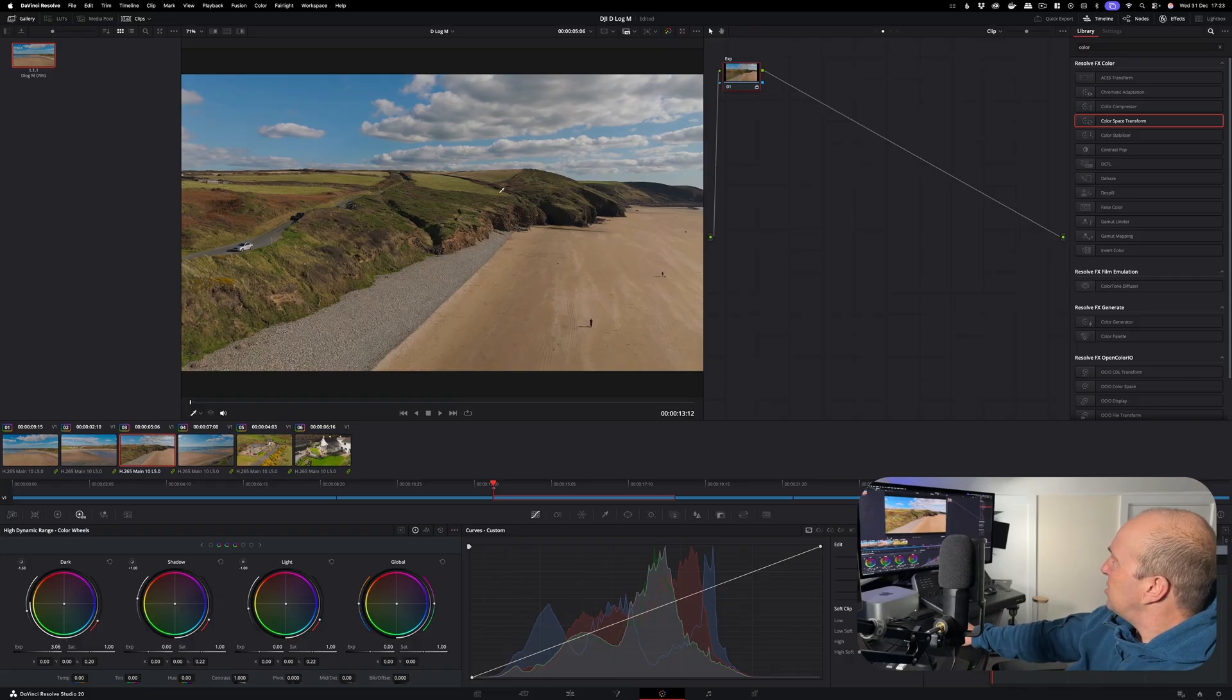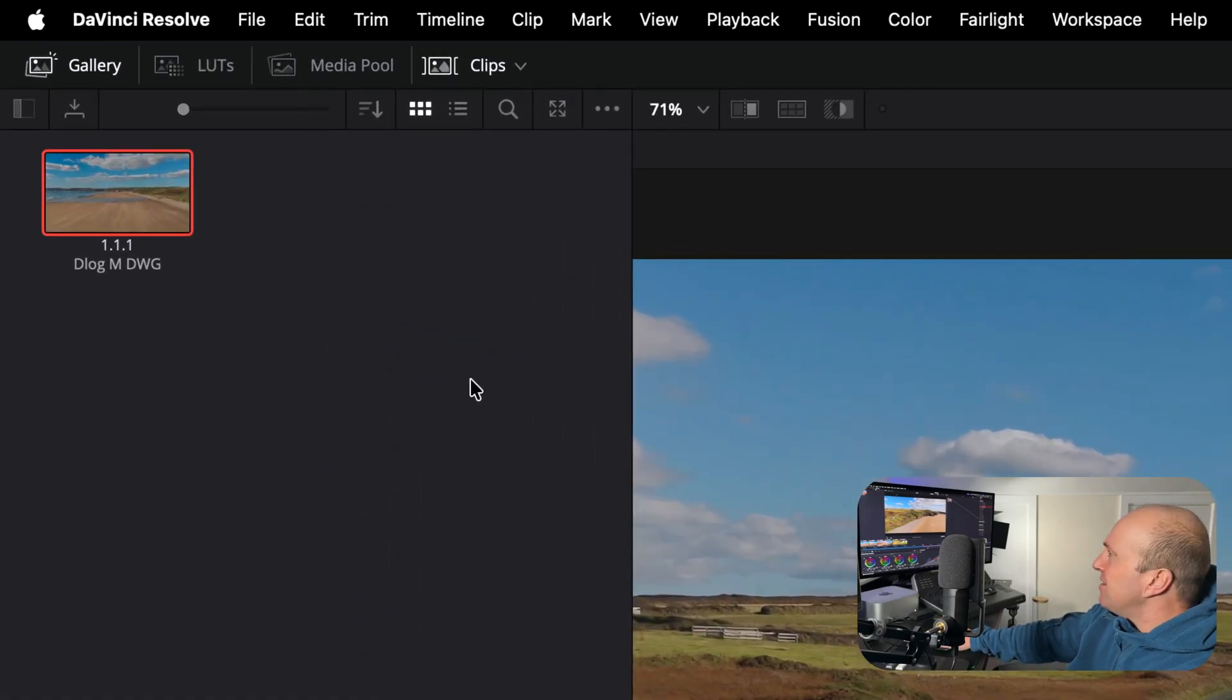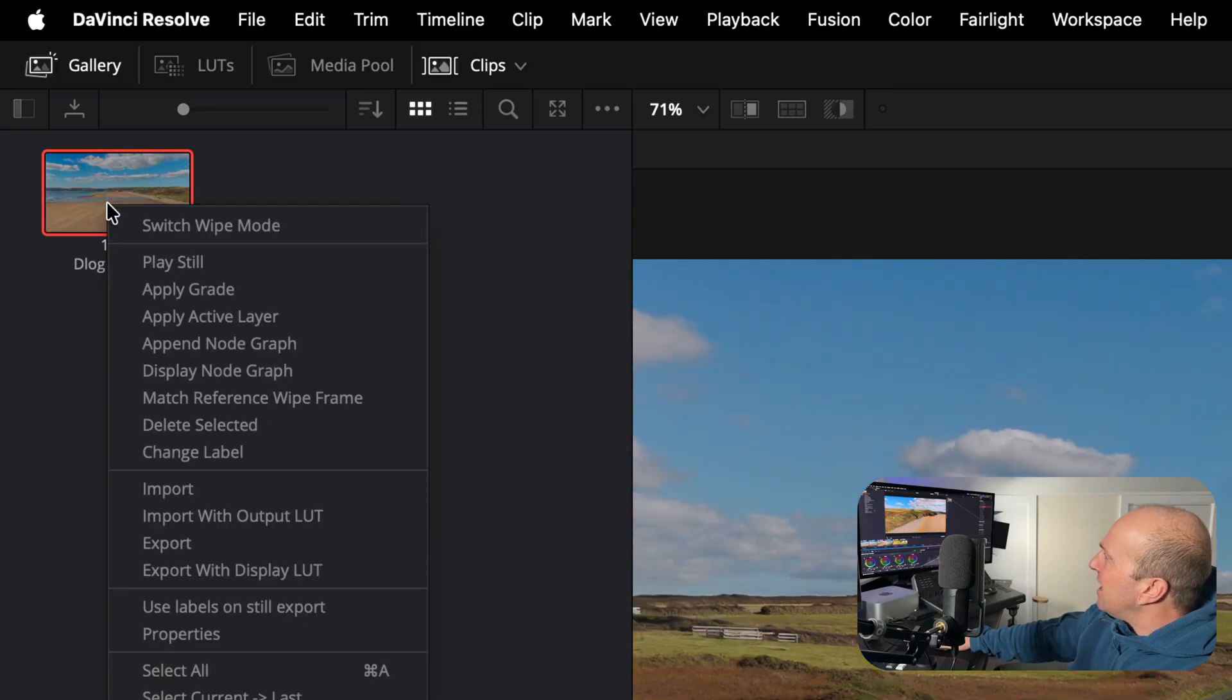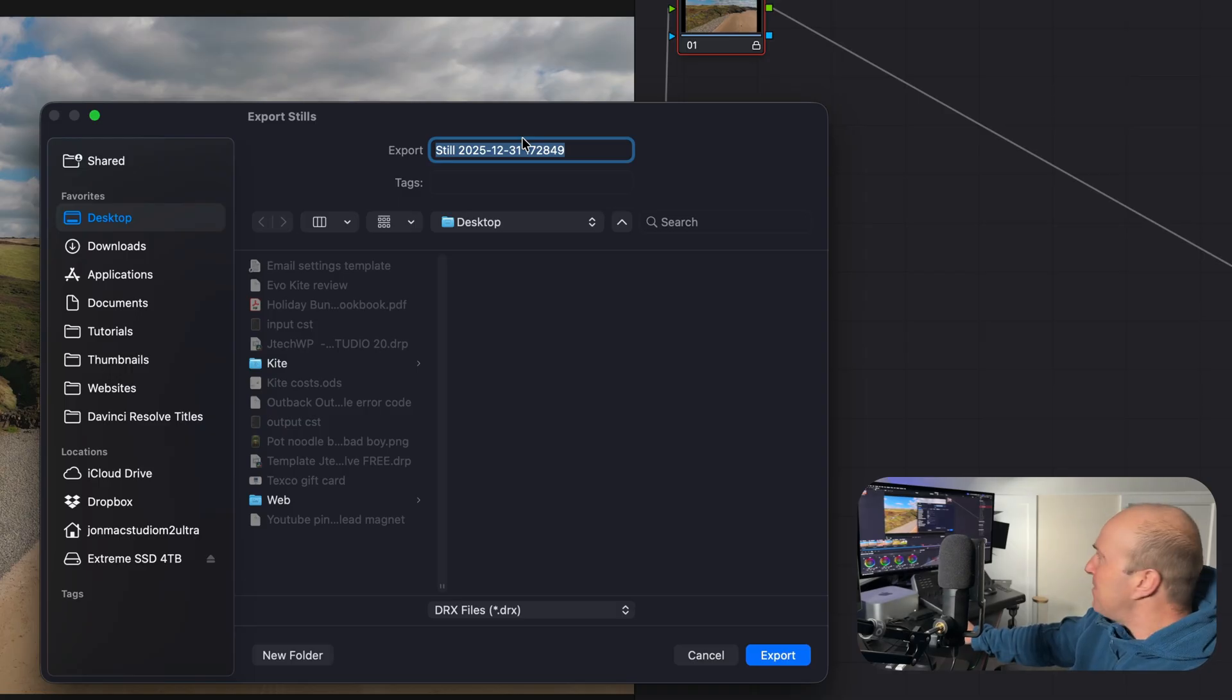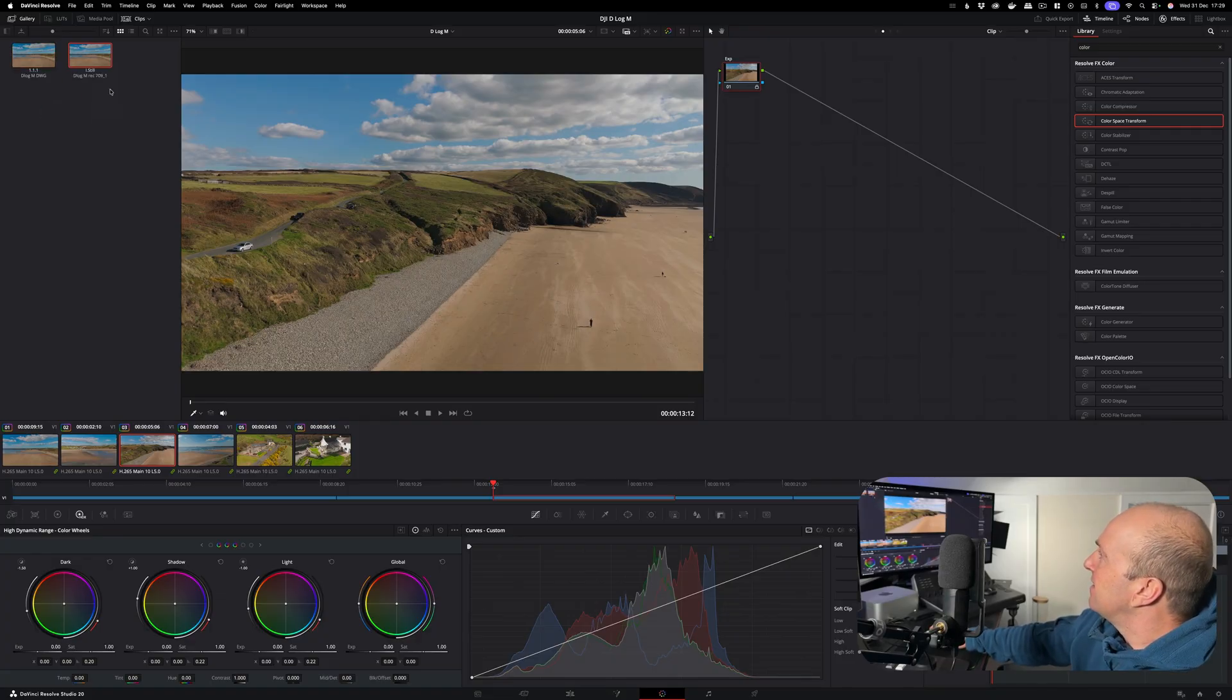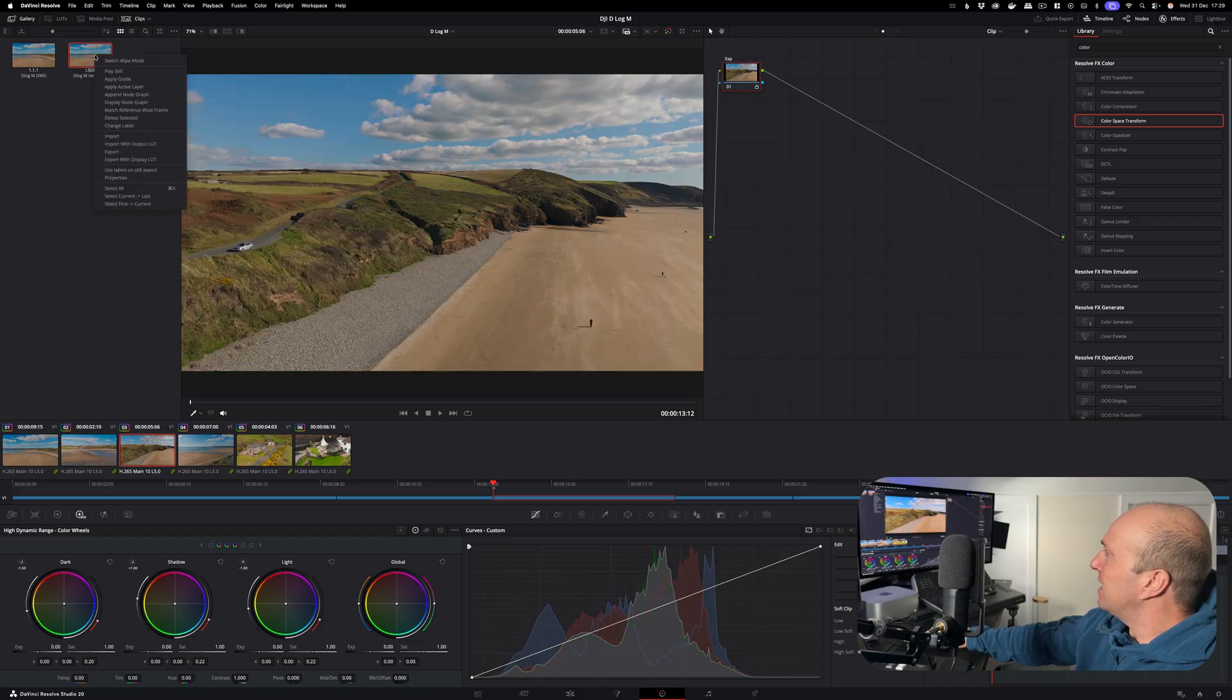If you want to send this grade to other colorists or use it on other machines, you can actually export this as a separate file. You can right click this and then you can go to Export, give it a name, and save it to your desktop or wherever you want to keep it. You can then find that file and then you can just drag it into this window here. And there you go, it's imported into the project and you can do this with any of the color grades you make. If you want to delete a color grade from here, right click and just delete selected.